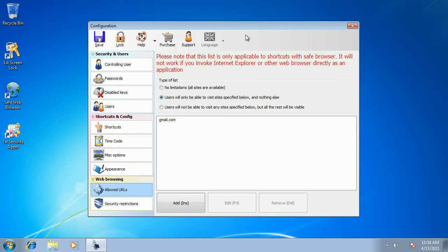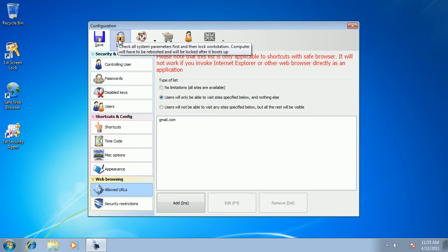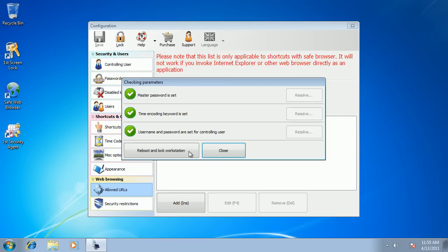And now we can lock our machine. We press the lock button and press the reboot and lock workstation.